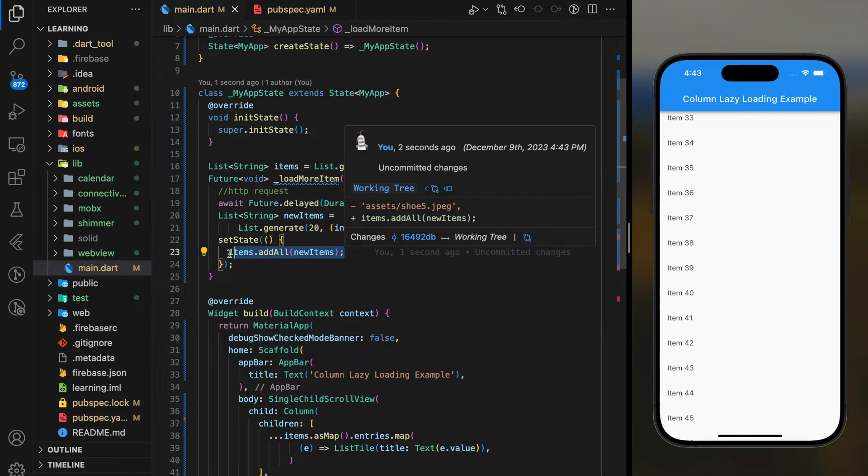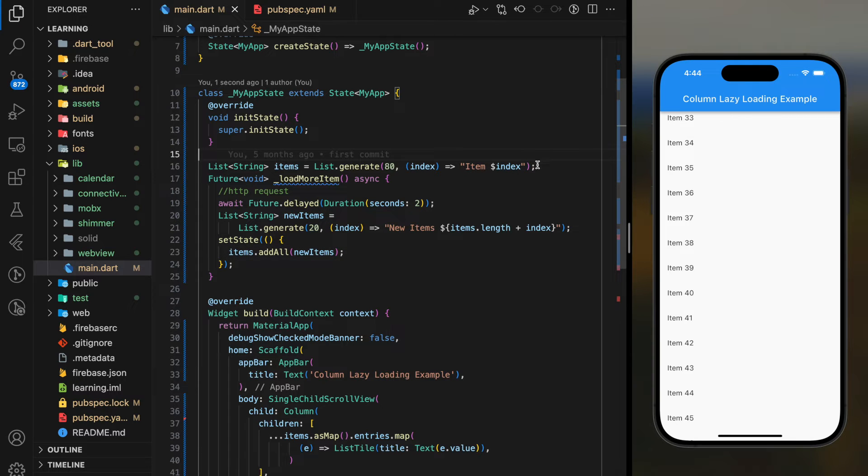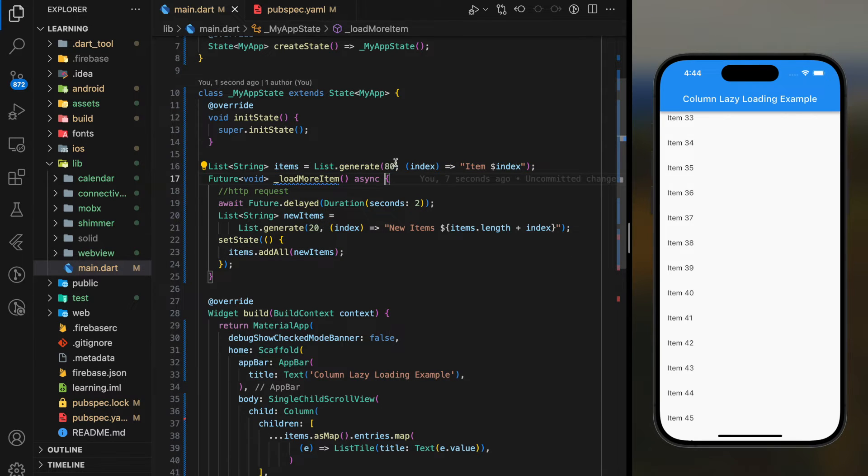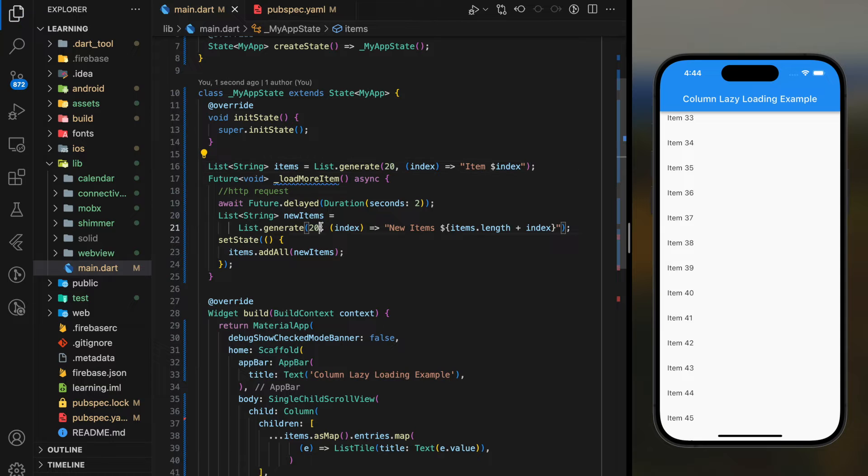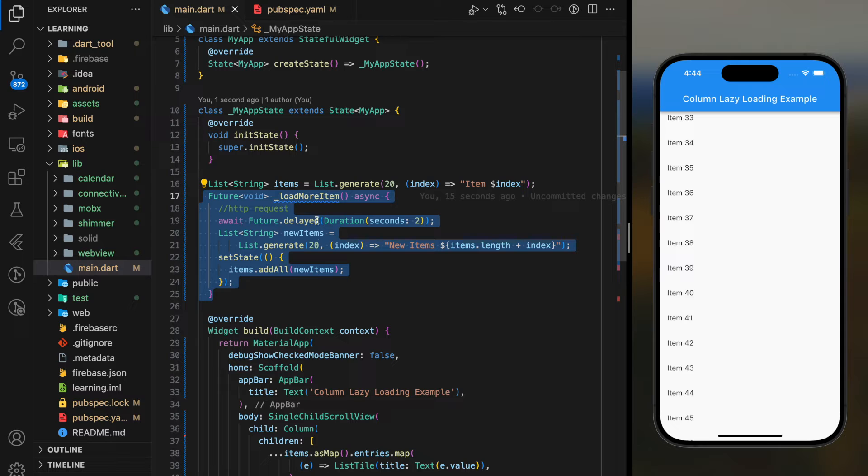Since I have a function that generates the item, I will change the main list from 80 items to 20 items. Now we are done with the load item function.